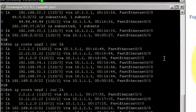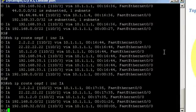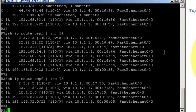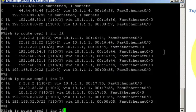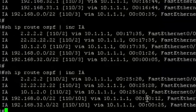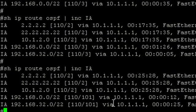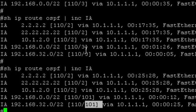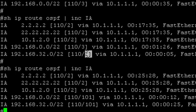Now, back to router 3. Let's run the same show command. Show IP route OSPF. Only include inter-area routes. And here we notice that the cost for the summaries has changed. It is now 101. It used to be 3. Now, I just used 100, but you could use any number.